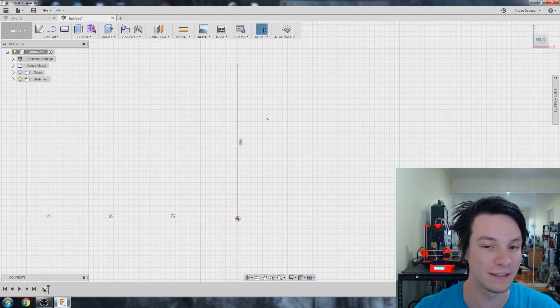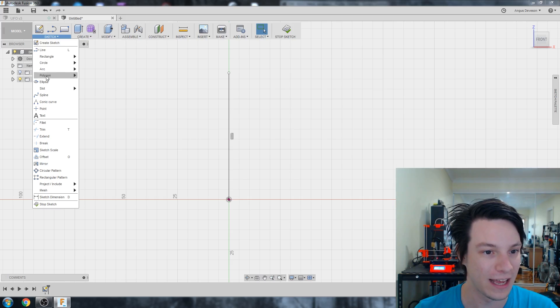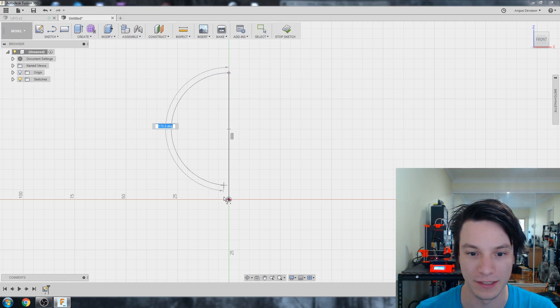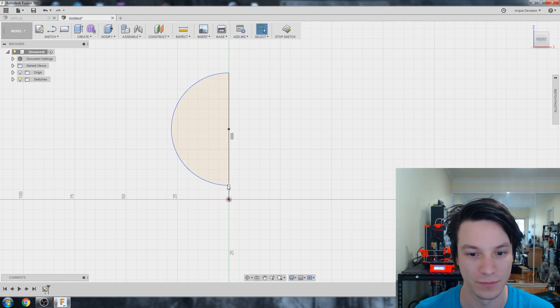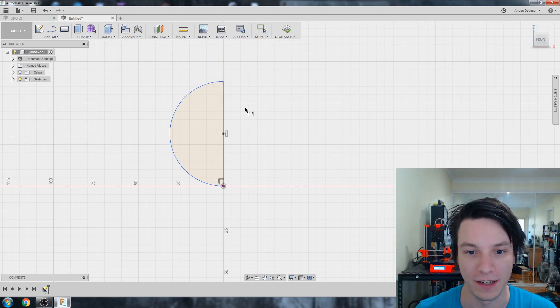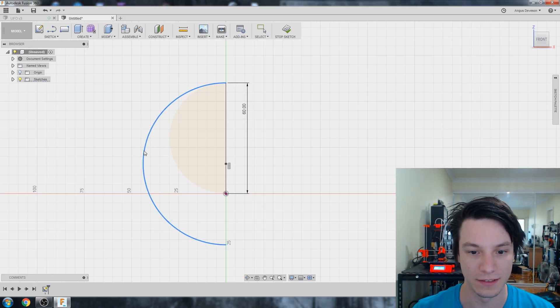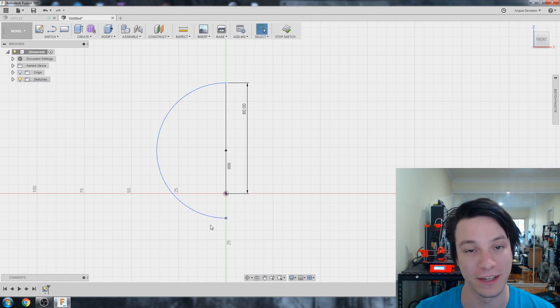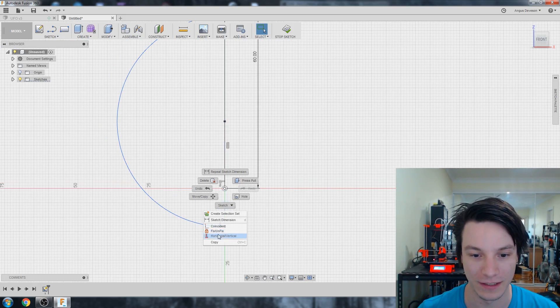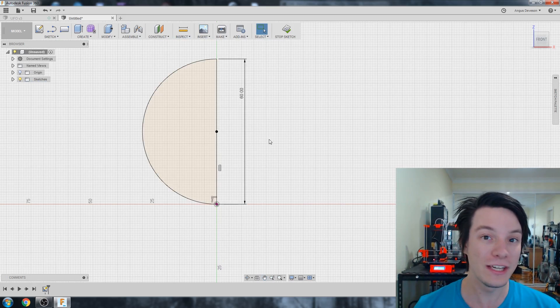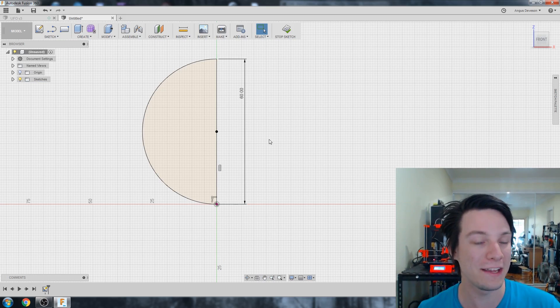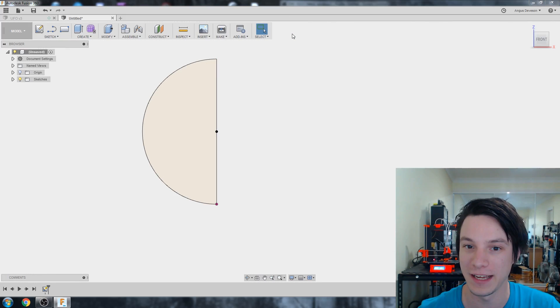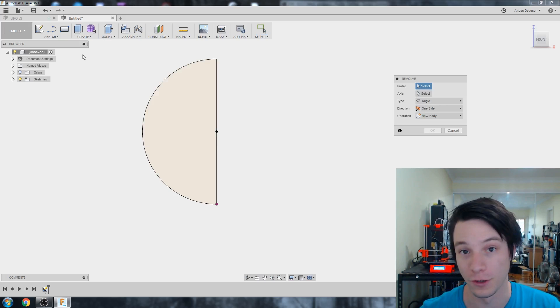I'm just going to go to Sketch and go down to Arc. Select the center of my line up here. I'm going to hit D to give it a dimension and a height. Let's go with 60. That bottom one's not constrained. If you missed my video on constraints, you definitely need to go watch that. So we have a sketch here that looks like a hemisphere.